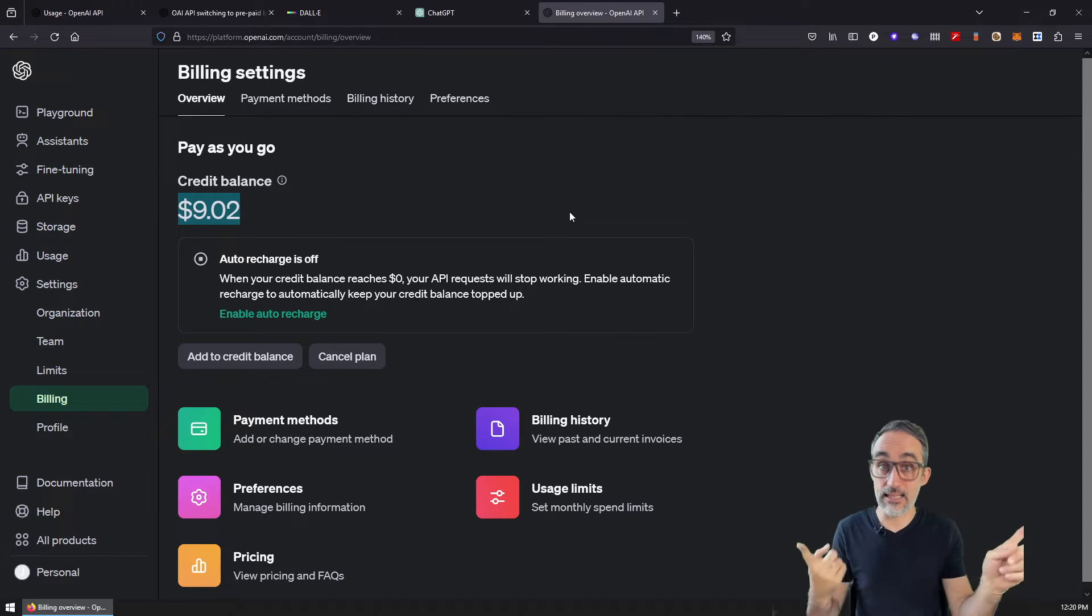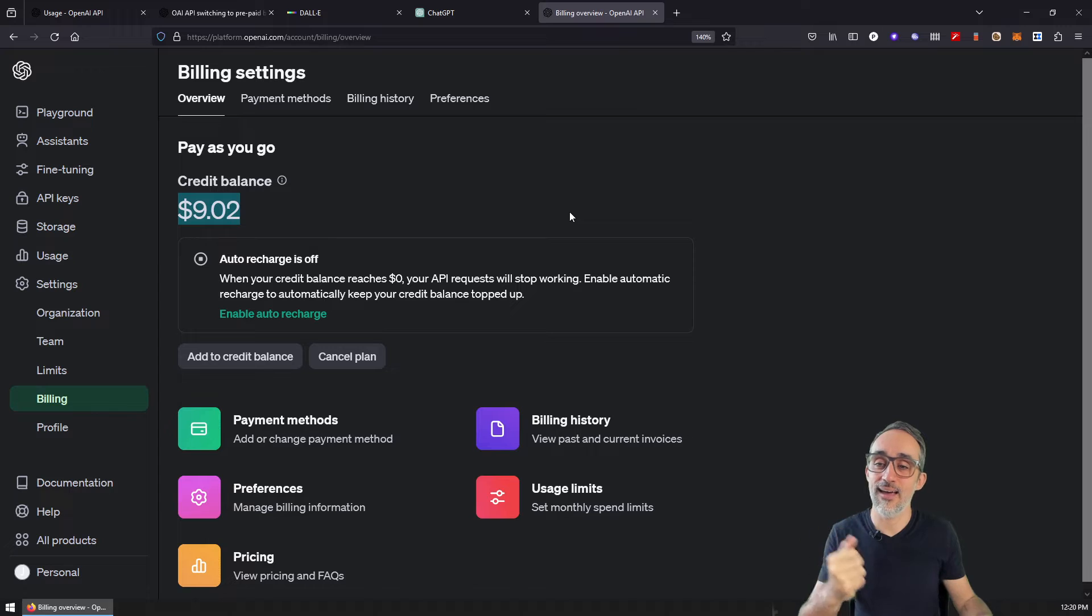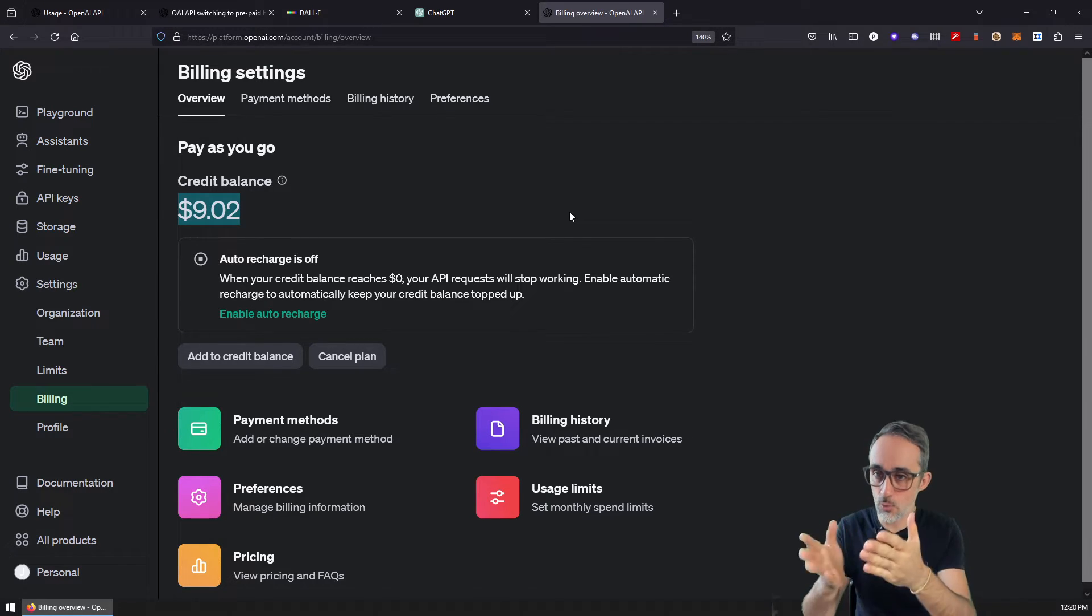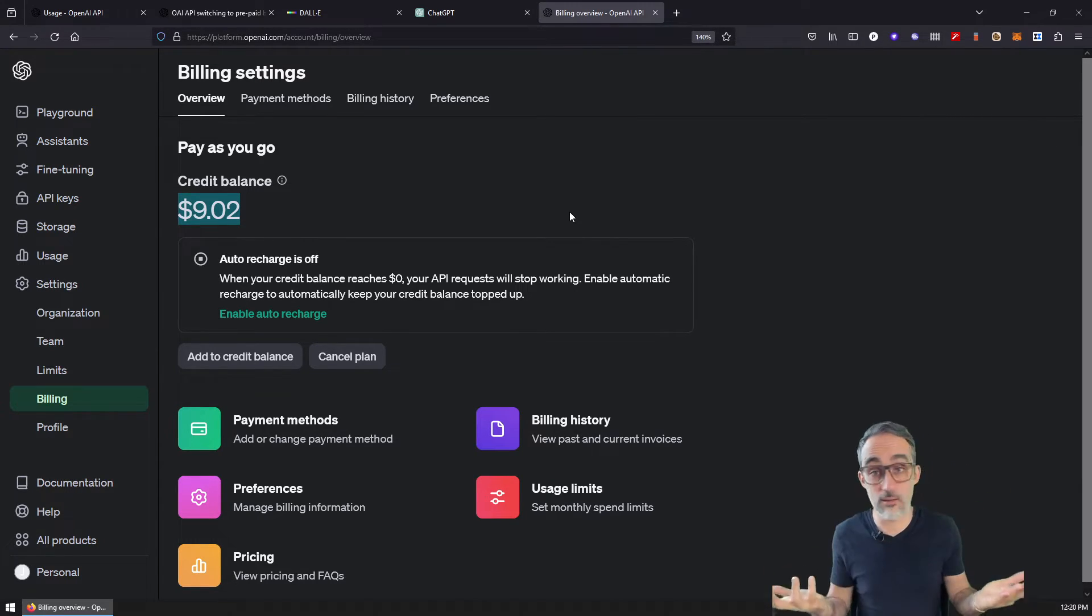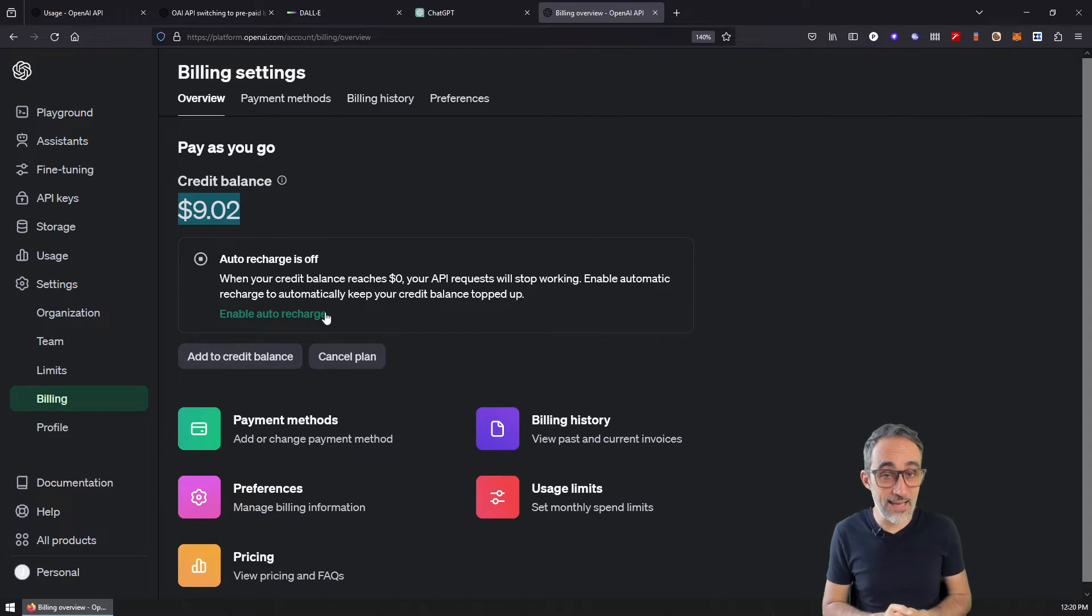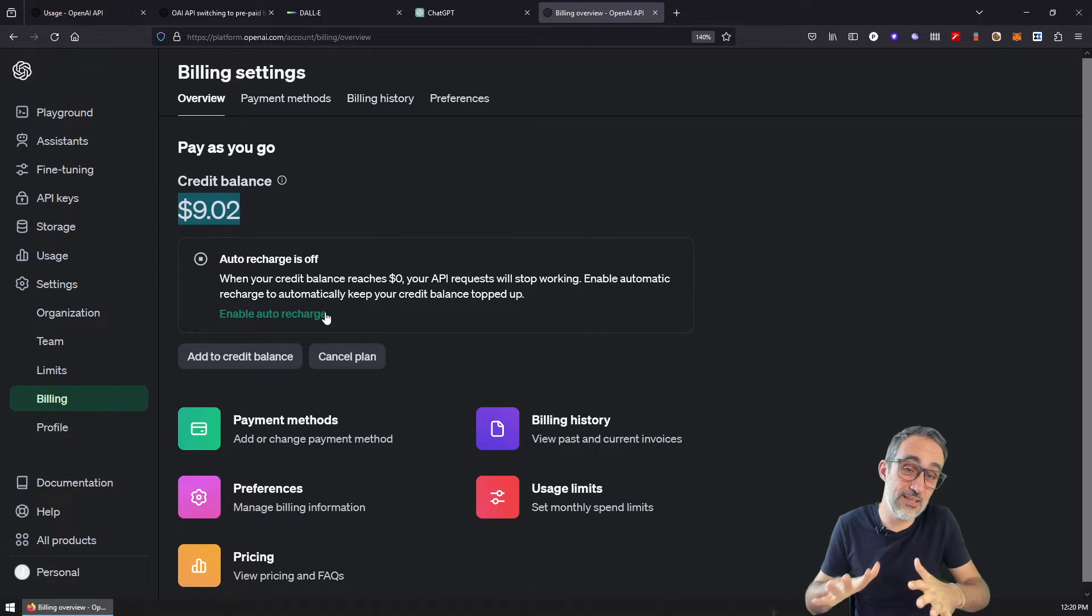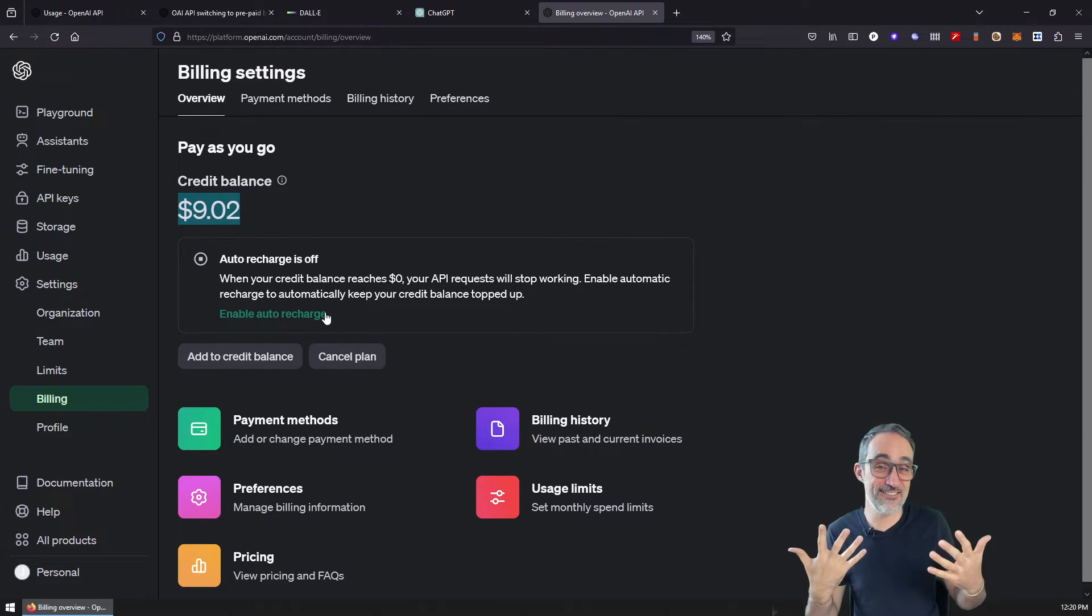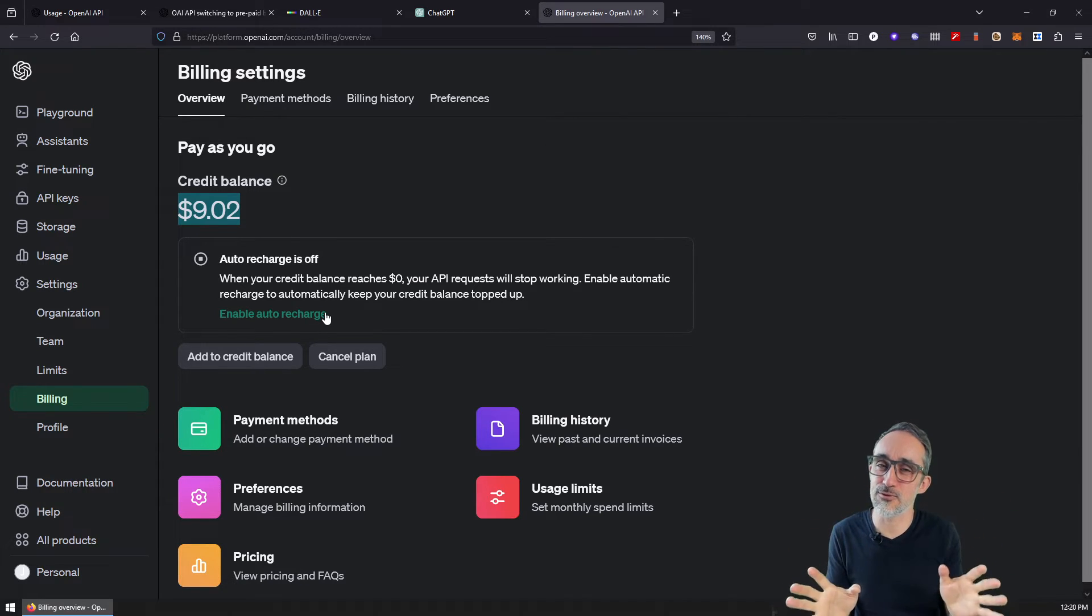So DALL-E through the API, ChatGPT through the API, and the money that those calls cost will be discounted, will be billed to my credit. And the moment that credit becomes zero, then you will not be able to use the service anymore. You can enable auto recharge, you can enable OpenAI adding more credits automatically to your system, if you so wish. I kind of like to keep it under control. I don't mind if I get an error that I can't use the system anymore, and then add manually, just to keep things under control.